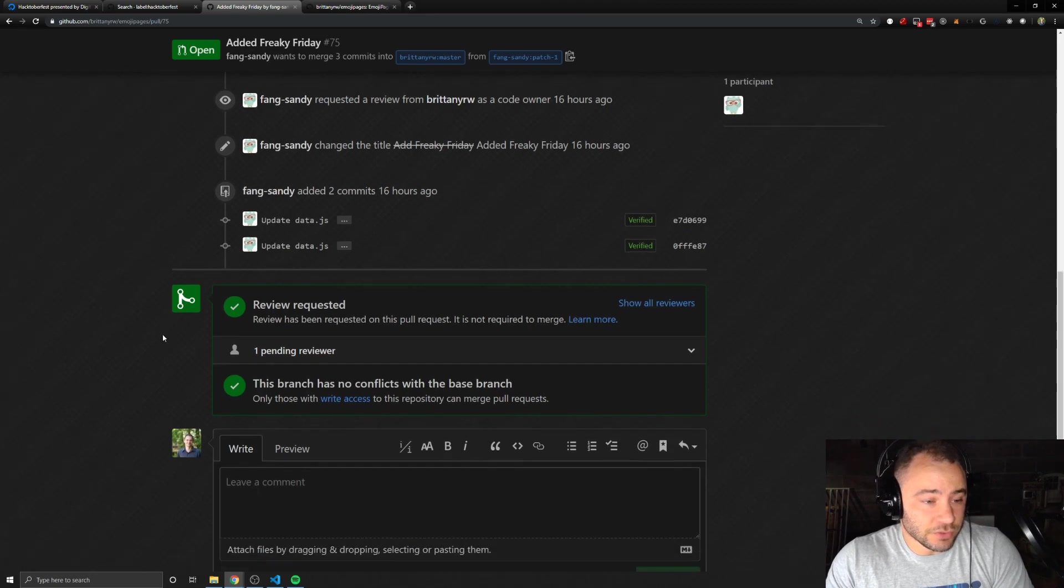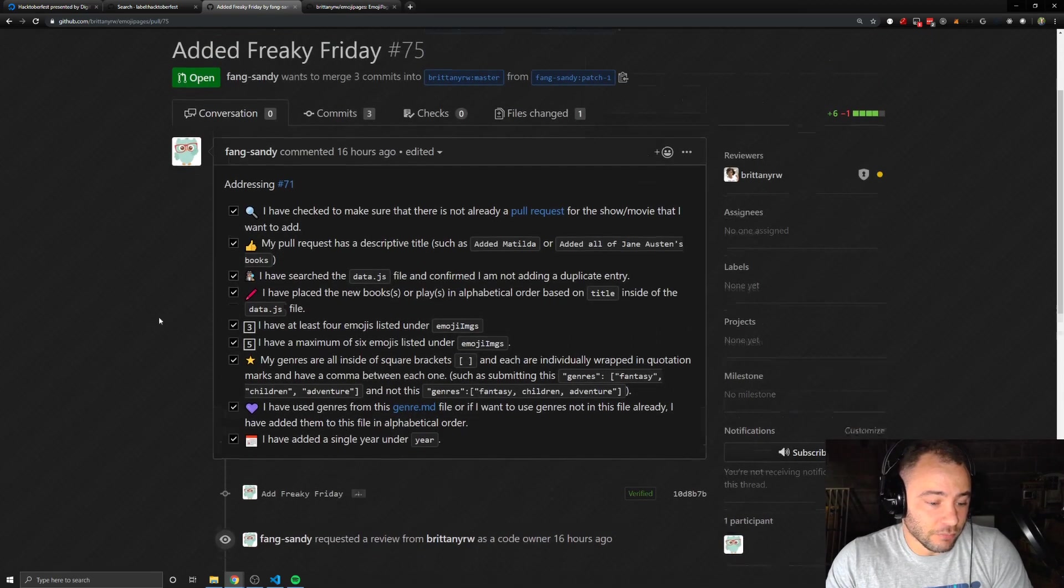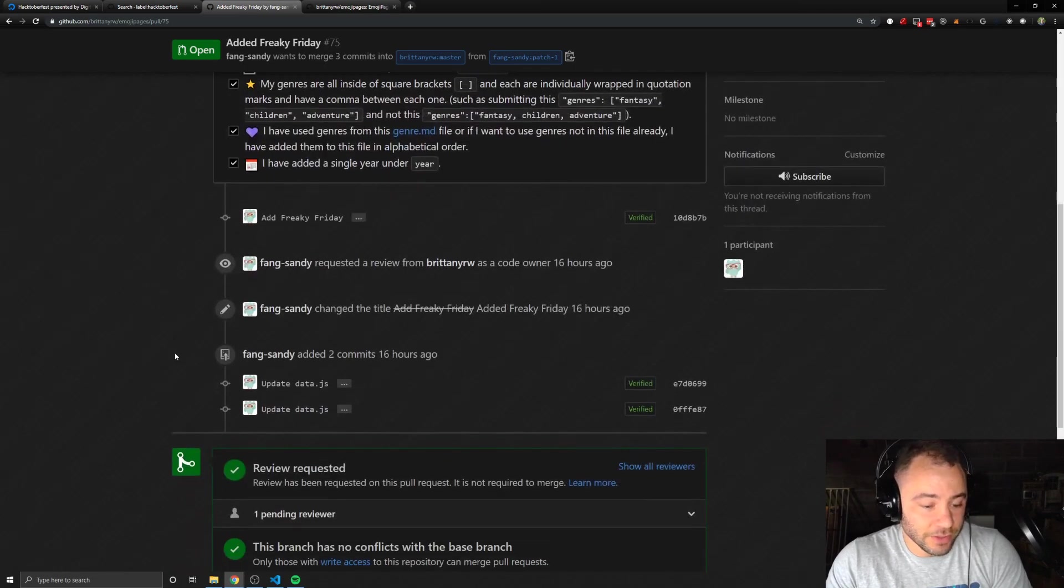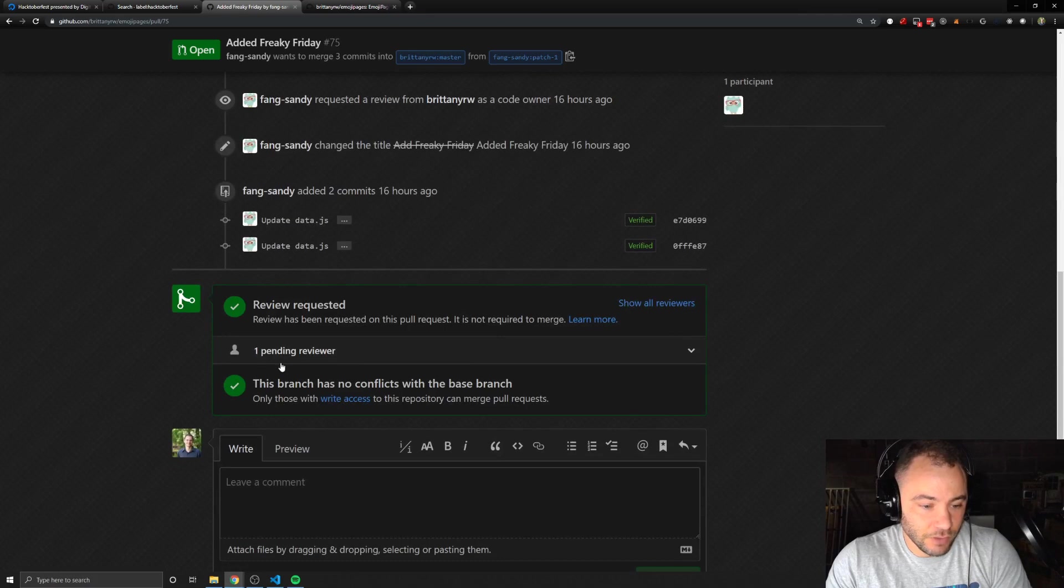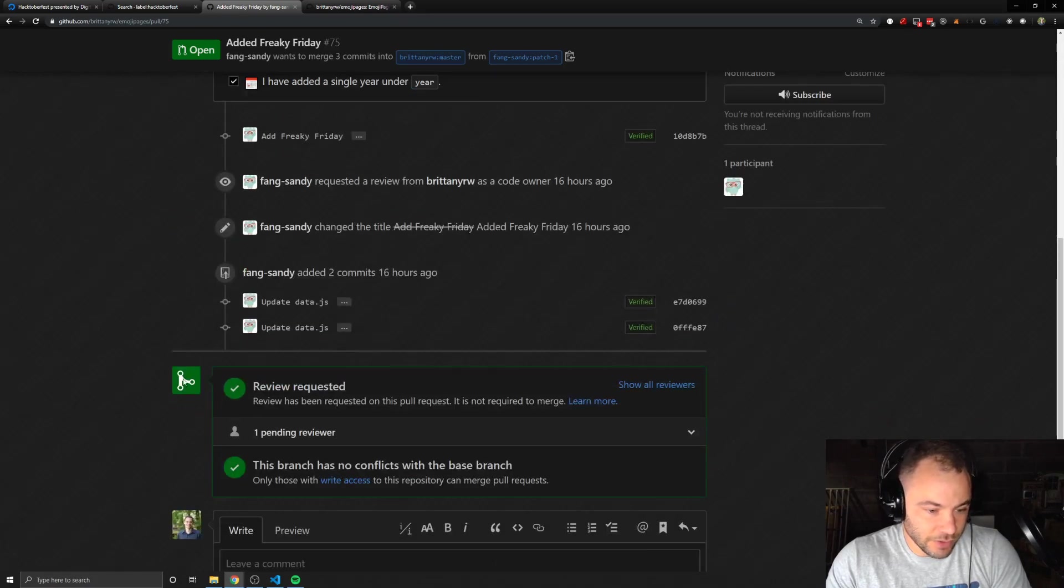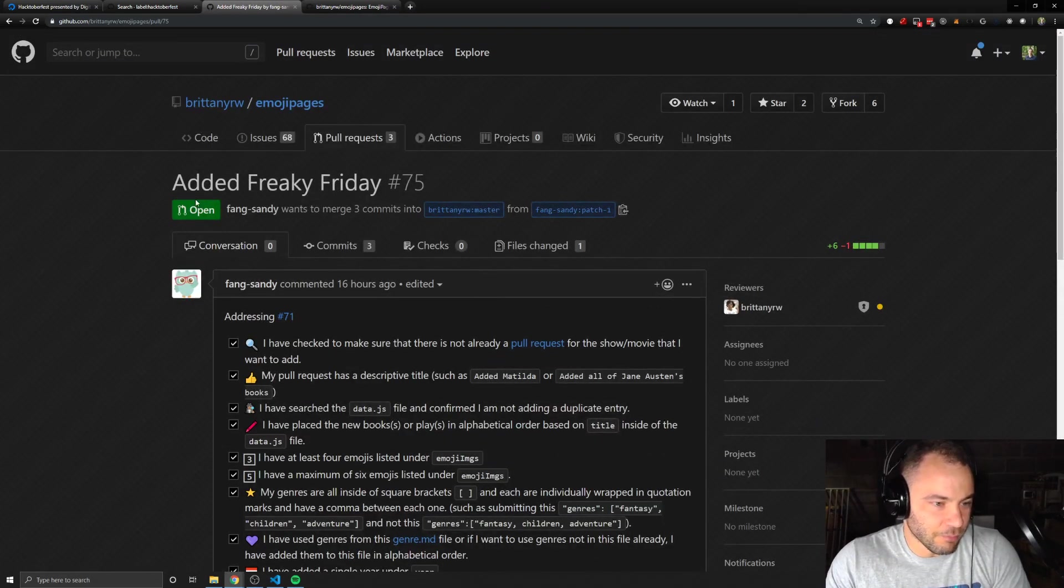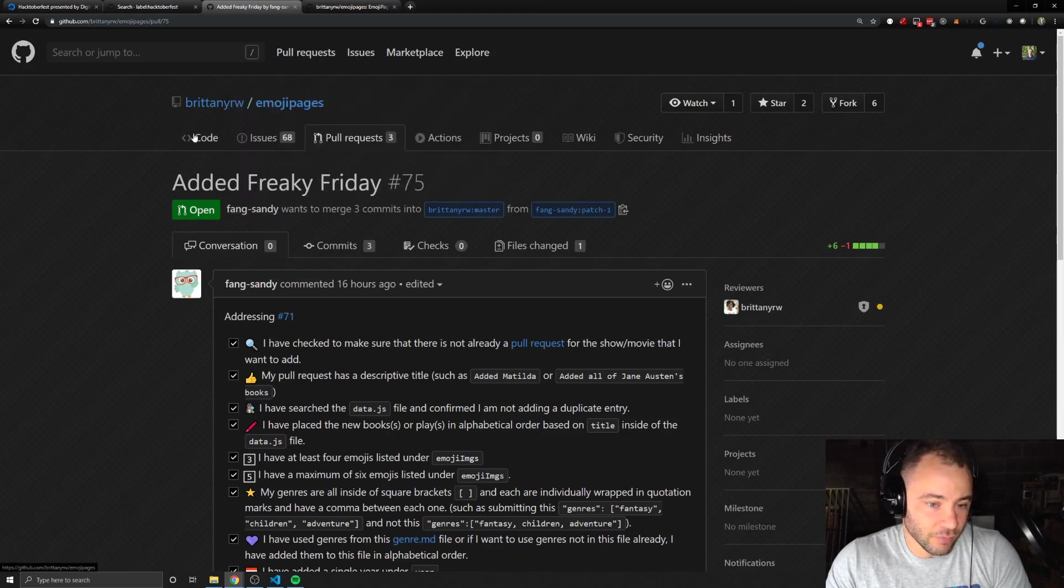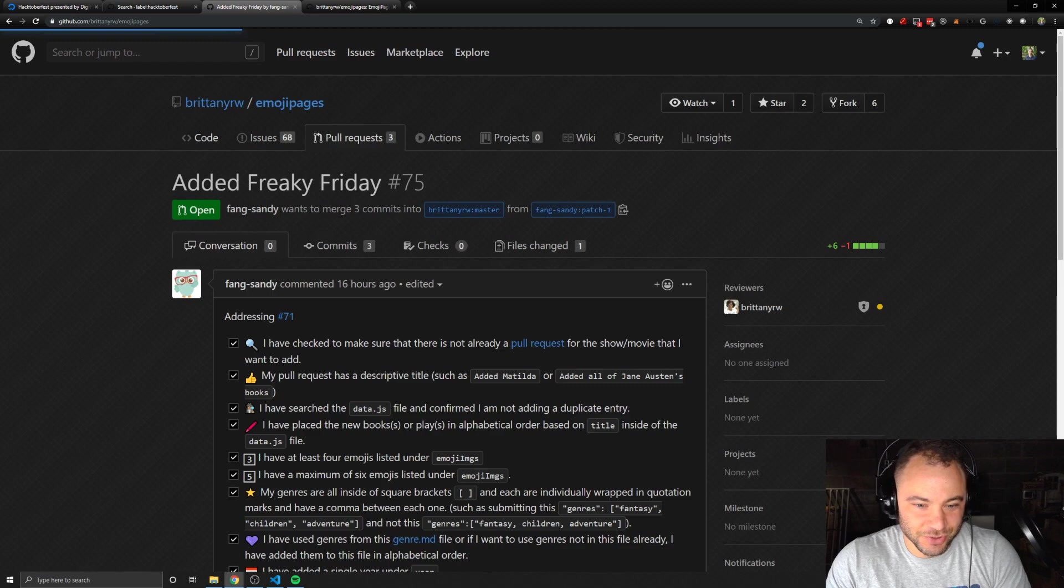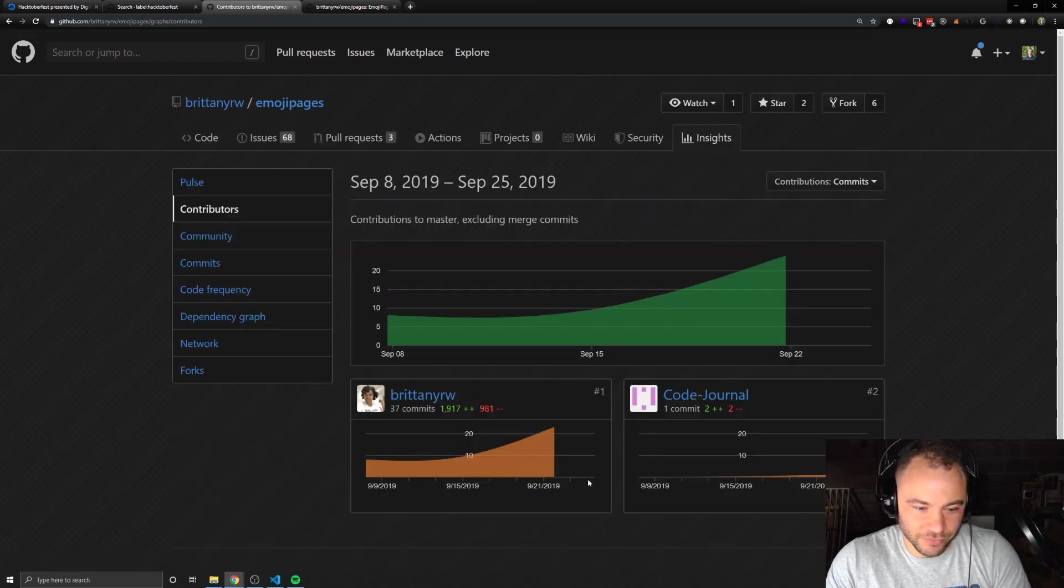Otherwise, you just wait. And the repository owner might have some comments, might request some changes, or they might just accept it. And once they accept it, then you'll have, I believe it turns purple, right? So this will turn purple. It'll be merged. Right? So what that means is your branch will then be part of the main branch, usually master, of this code. And then your picture will go, your profile picture will go right here in the contributors.